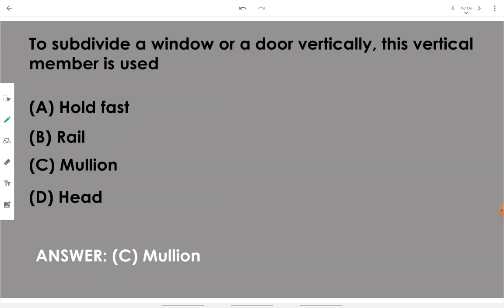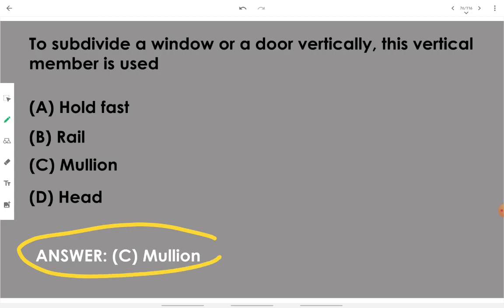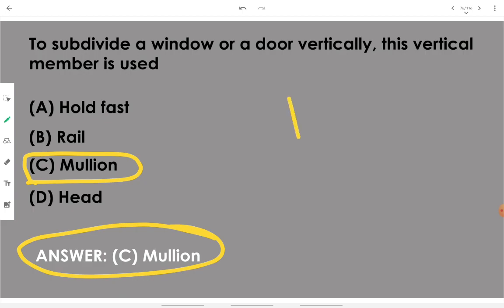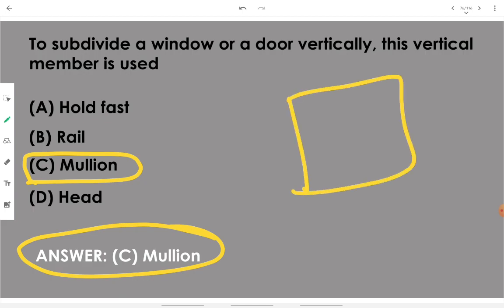To subdivide a window or door vertically, the vertical member used is called a mullion. Mullion is the member that divides the window or door vertically.